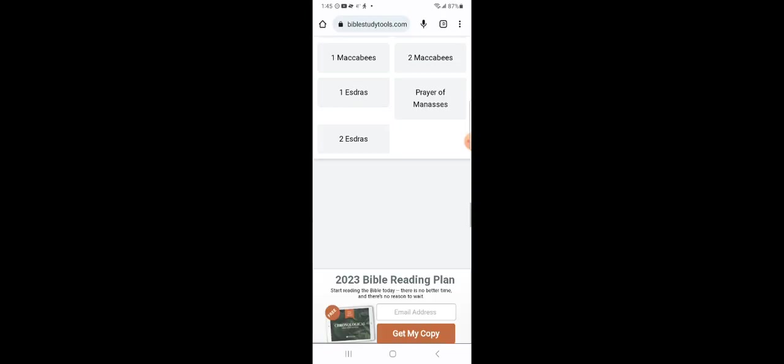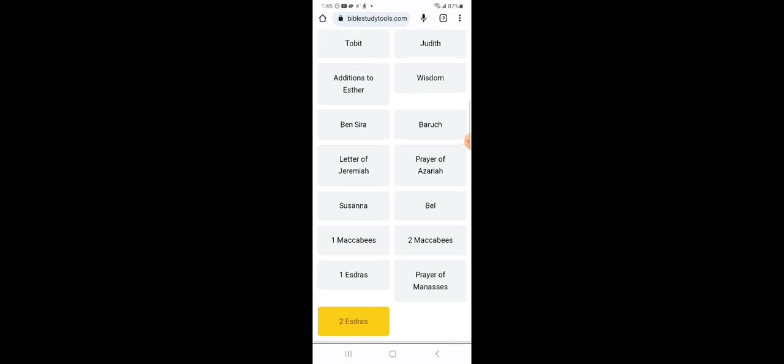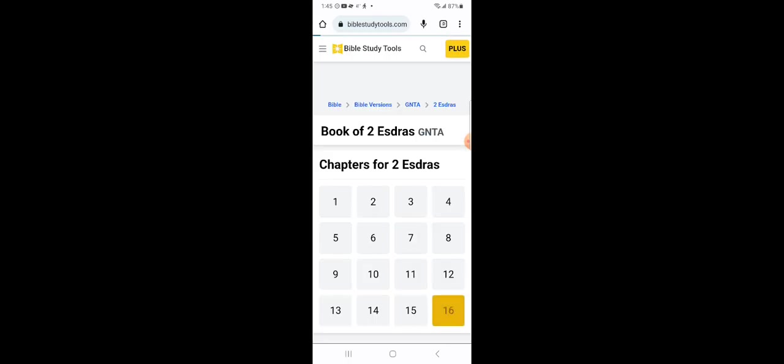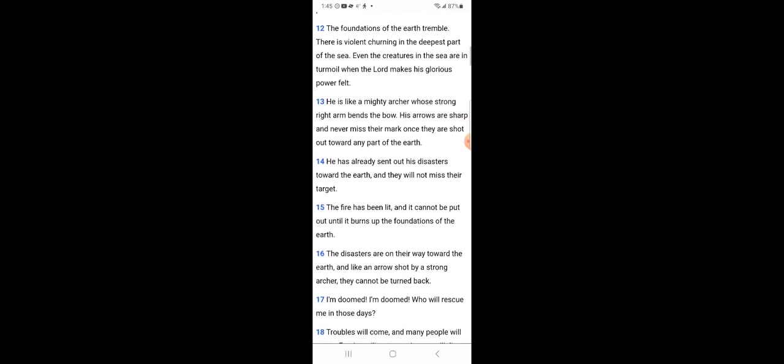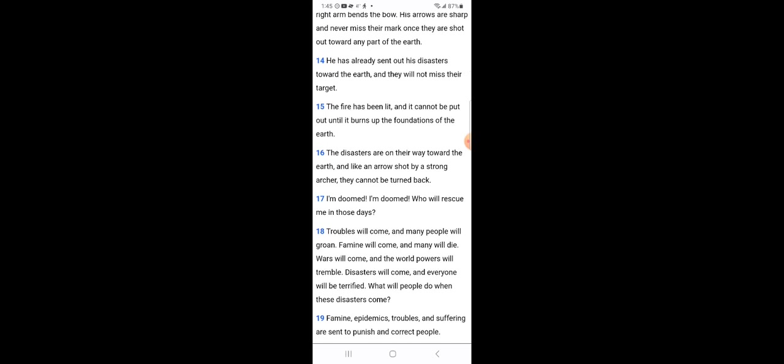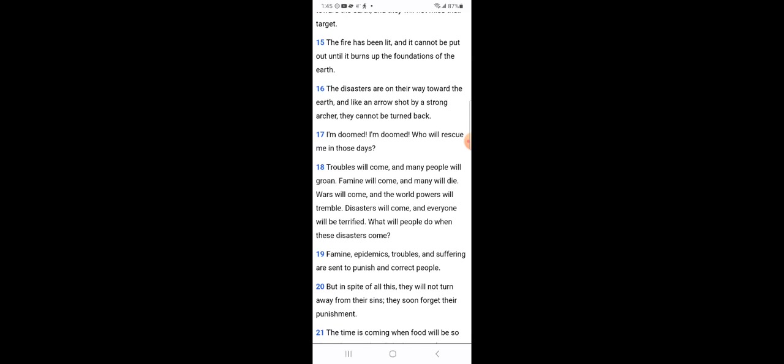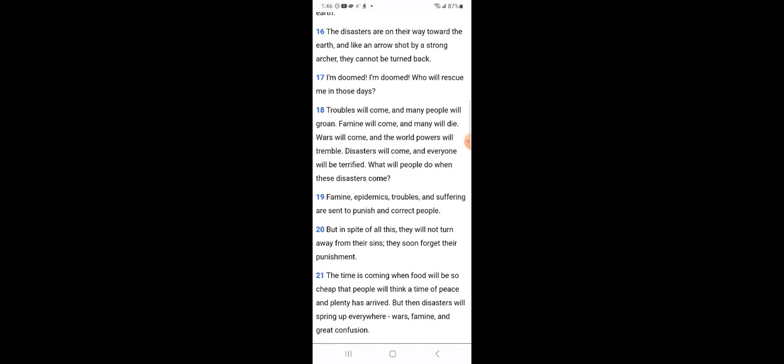Let me get that in the New Living Translation. 2nd Esdras 16 and 16. It says, The disasters are on their way toward the earth and like an arrow shot by a strong archer, they cannot be turned back. I'm doomed. Who will rescue me in those days? Troubles will come and many people will groan. Famine will come and many will die. Wars will come and the world powers will tremble. Disasters will come and every one will be terrified. What will people do when these disasters come? The famines, the epidemics, troubles, and suffering are sent to punish and correct people.